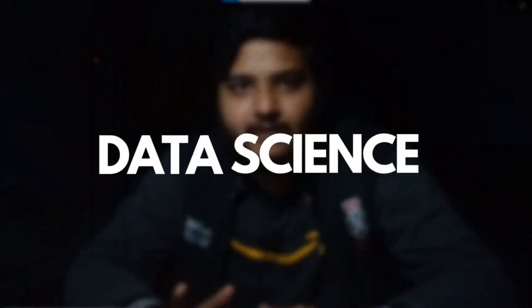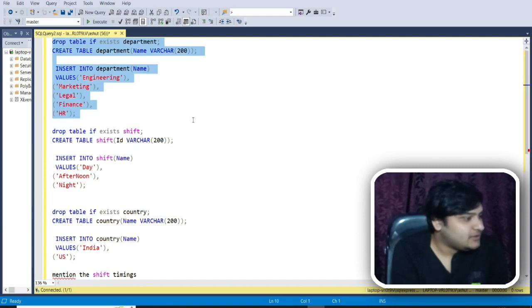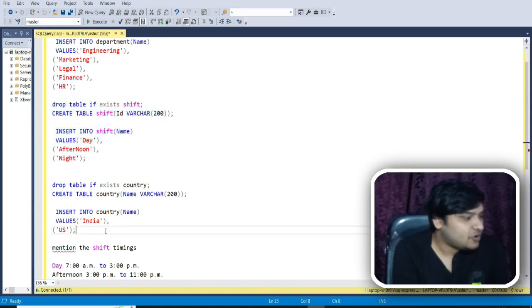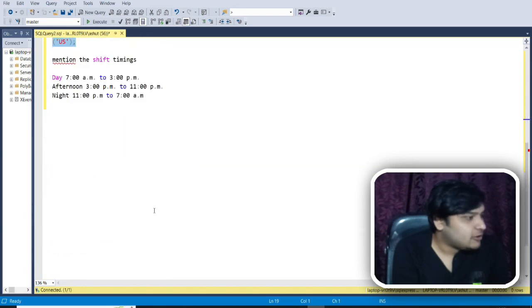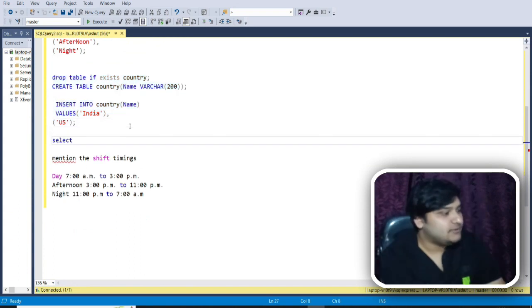Let us quickly move to my dataset and understand this concept in a lot more detail. For this particular problem I have three very small datasets available to make you understand this concept in a simple way. The very first table I have is for department, the second table is for shift, and the third table is for entry. These are all the three tables which are available.